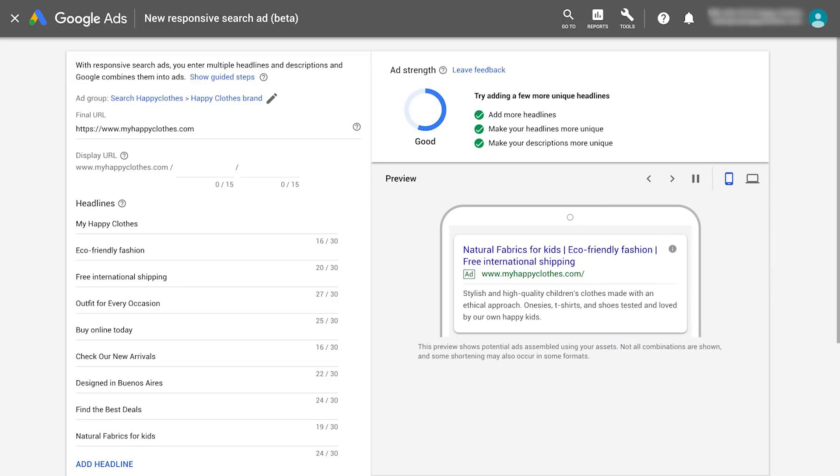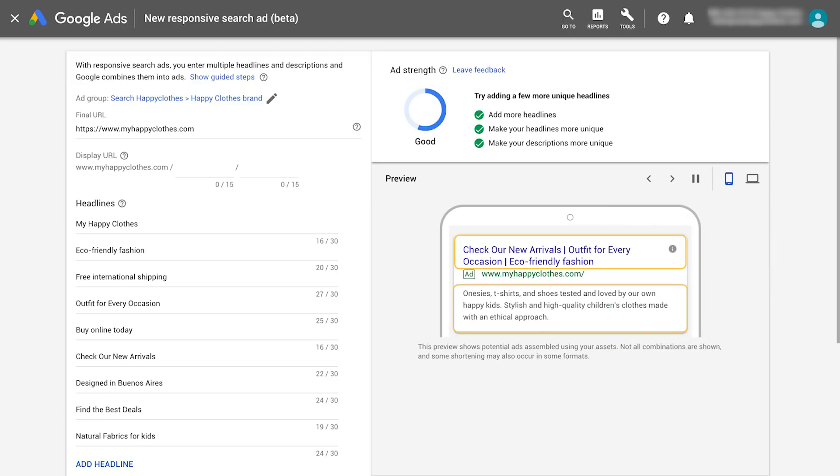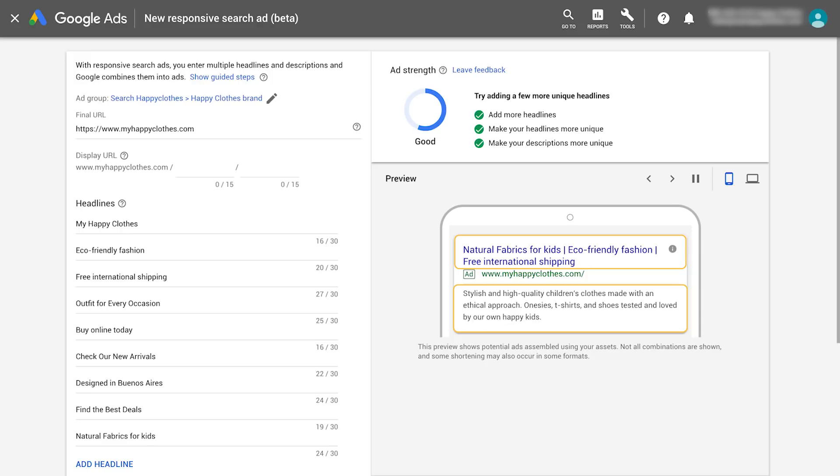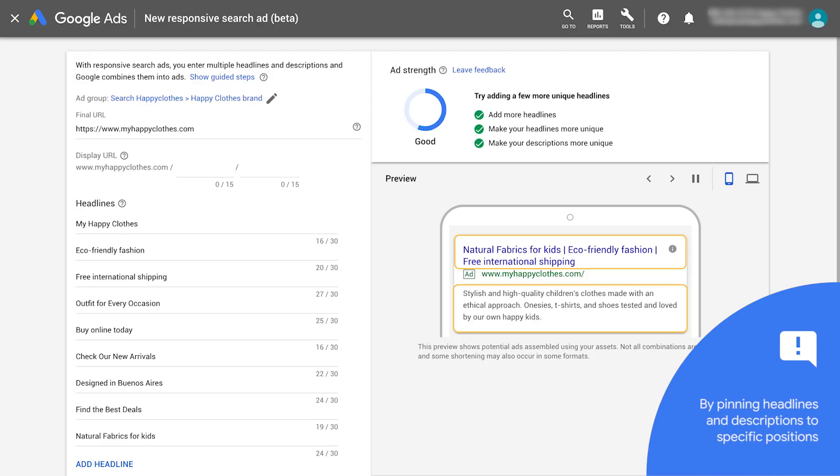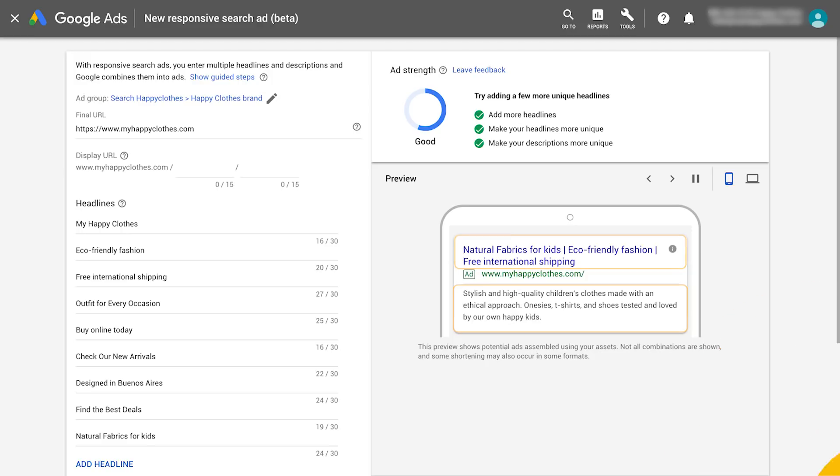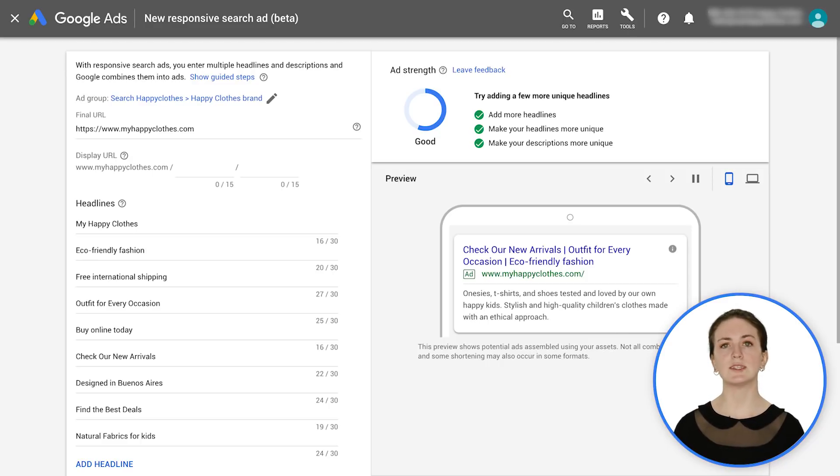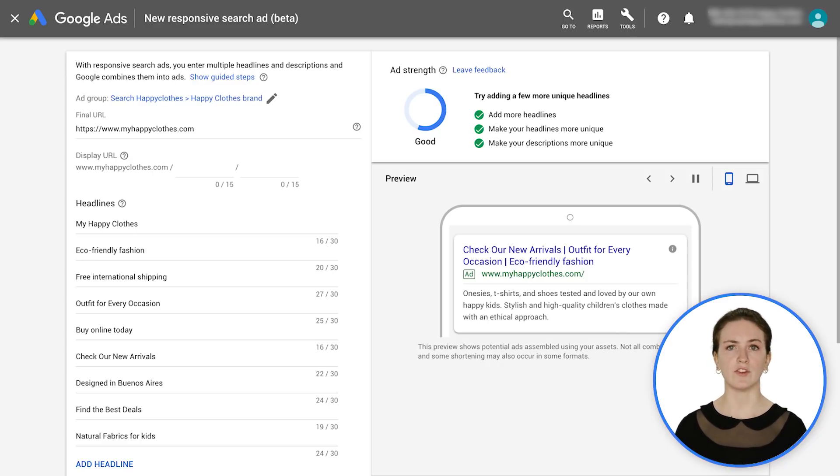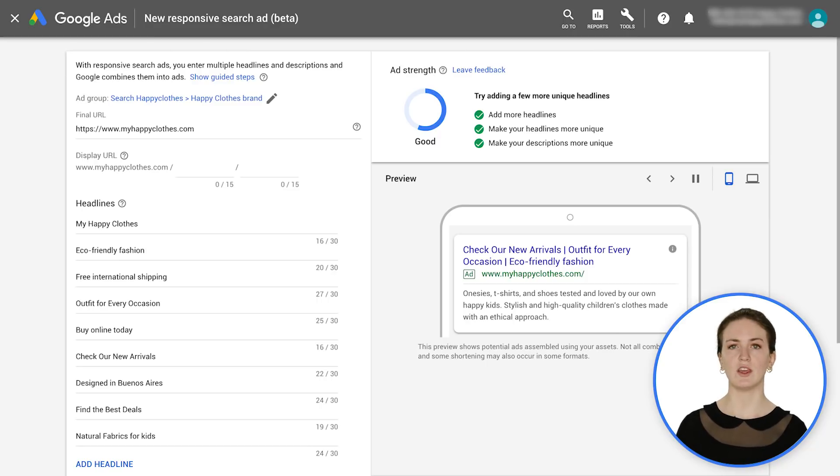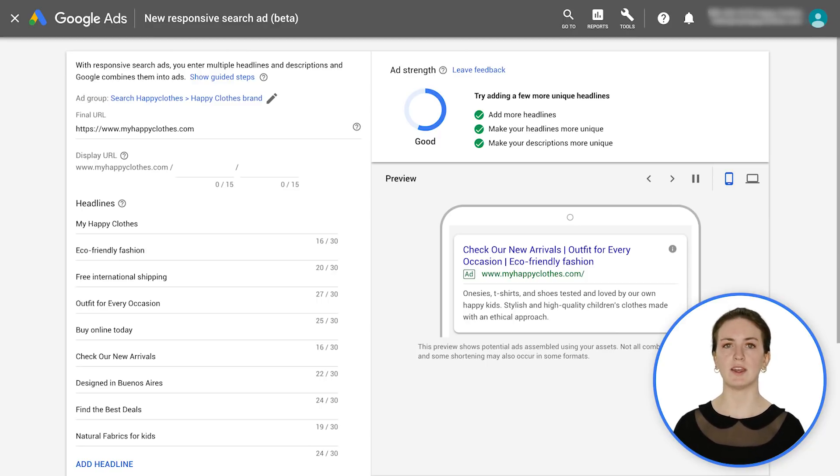By default, all of your headlines and descriptions can appear in any order. However, you can control where individual headlines or descriptions appear in your ad by pinning them to specific positions. For example, if you have a disclaimer or a specific offer that needs to appear in every single combination, you can guarantee that by pinning the title.